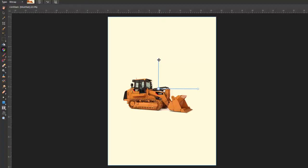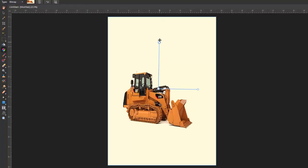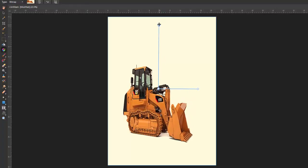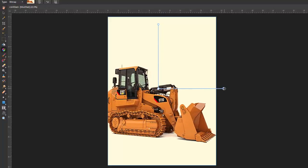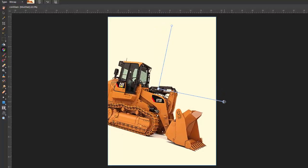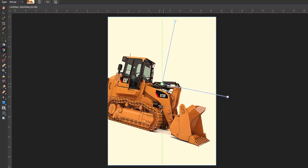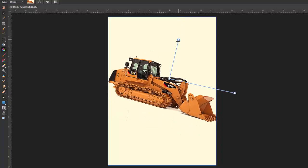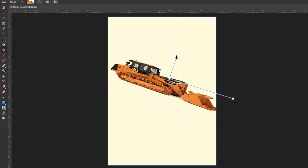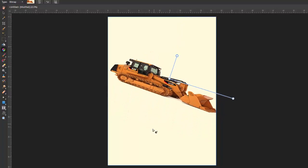I can now stretch this in weird and wacky shapes however I want it because the aspect ratio has been turned off.